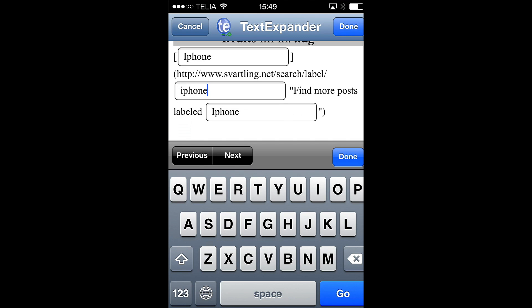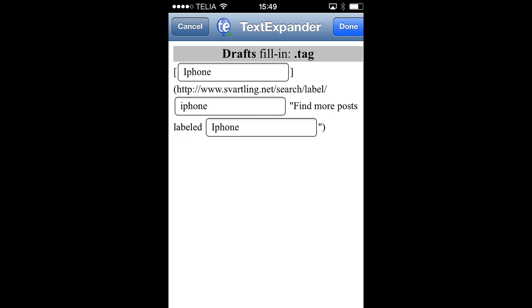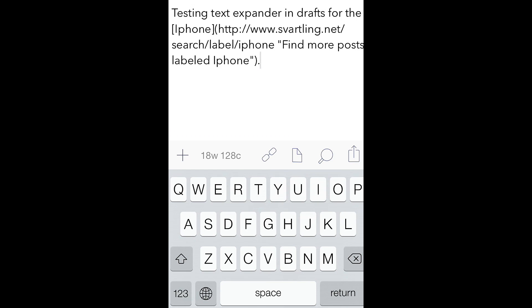And when I'm finished, I just click Done. And it goes back to the note I'm typing. So now you see the Markdown link to the word iPhone. And the link goes to my label on the website called iPhone. So this is a very fast and easy way blogging and typing and writing on the iPhone.